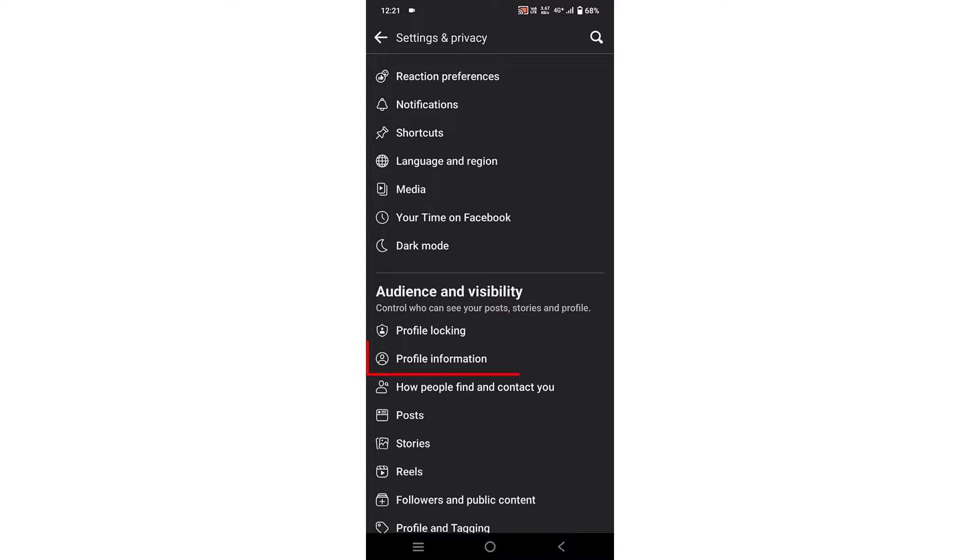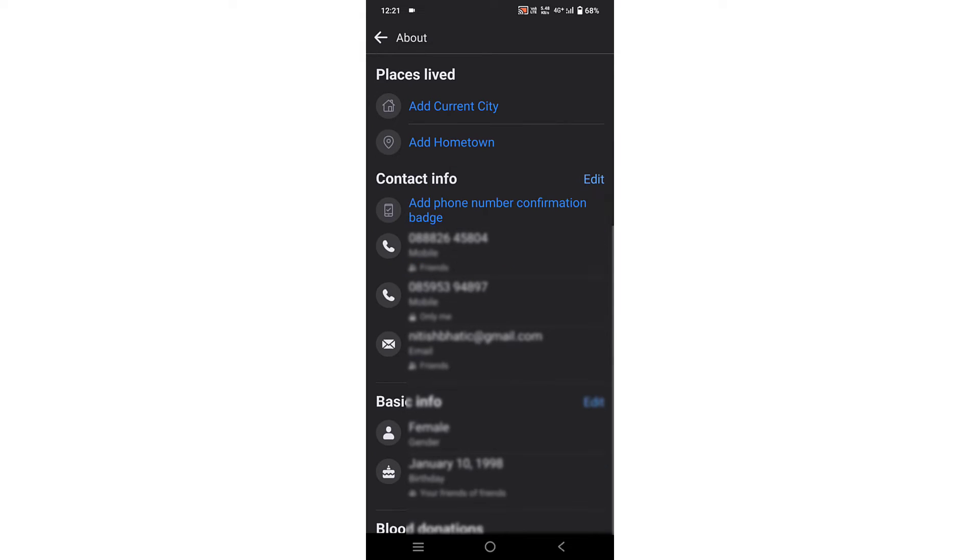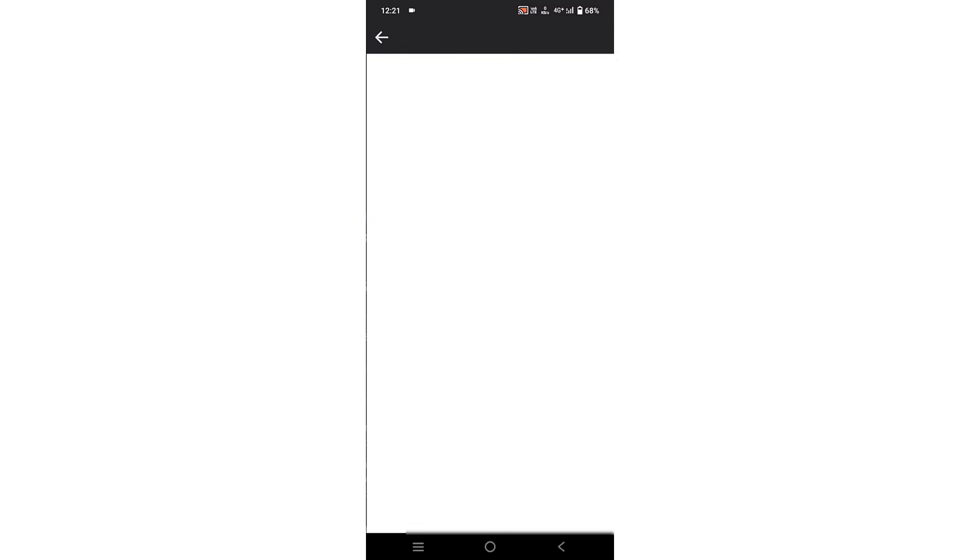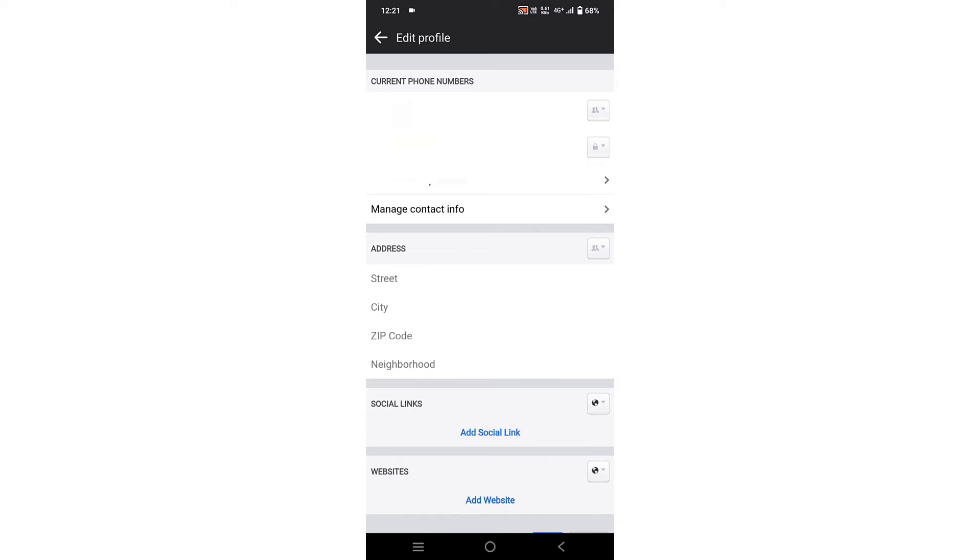In the Audience and Visibility section, you can see an option for Profile Information. Click on it. Now in Contact Information, you can see an option to Edit. Click on it. In Current Phone Numbers, select Manage Contact Information and click on it.